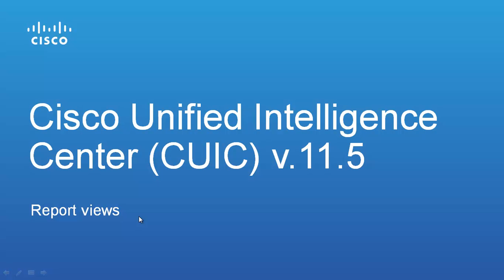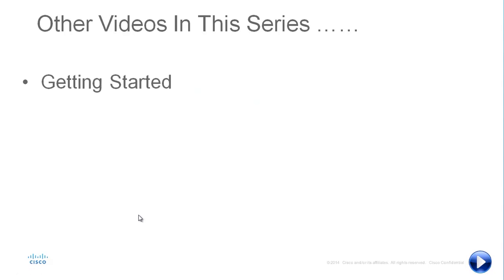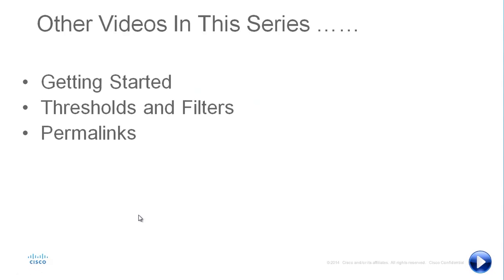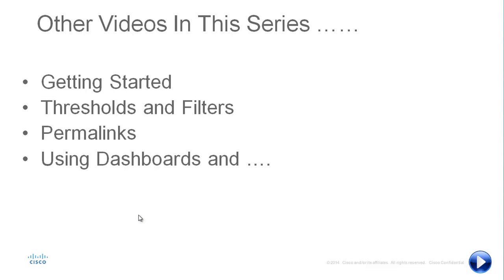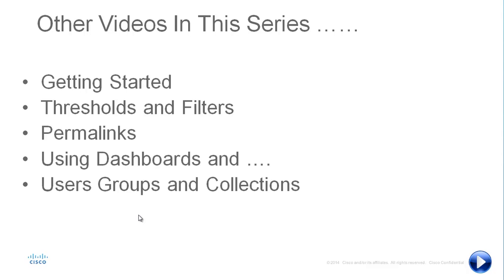Make sure you check out all the other videos in our series including getting started, thresholds and filters, permalinks, using dashboards and user groups and collections. Let's now dive into 11.5 and look at report views.